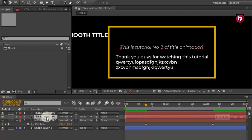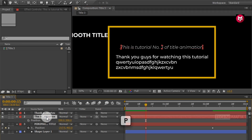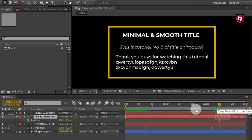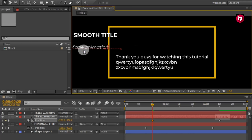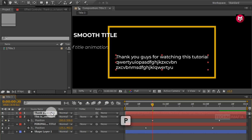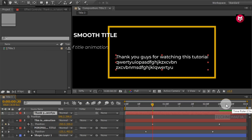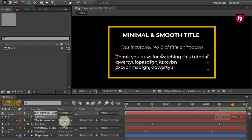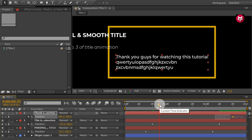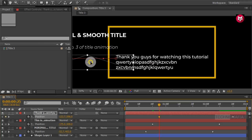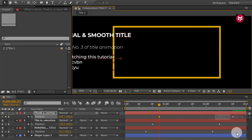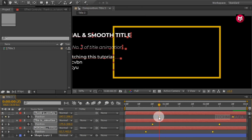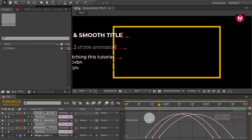Now select the second text layer. Press P to bring up the position. Now go at 2 seconds and 10 frames and create a keyframe for position. Now adjust the position as shown. Now select all created keyframes and change keyframe assistant to easy ease. Now you need to adjust the speed graph as shown.